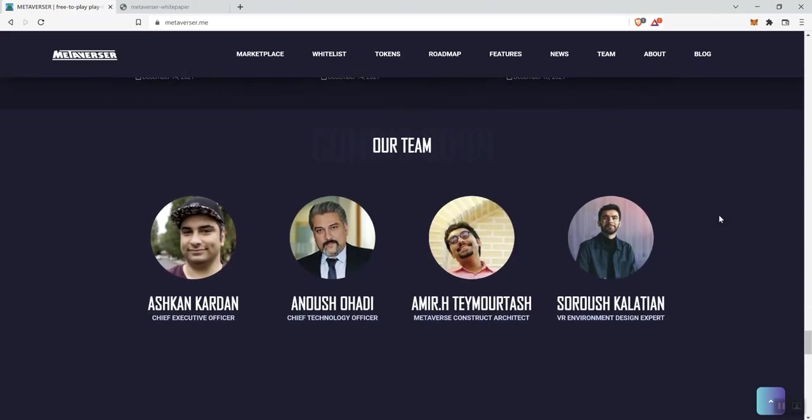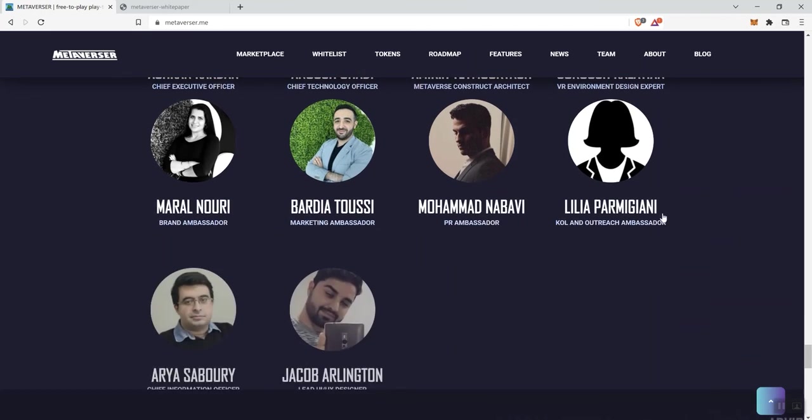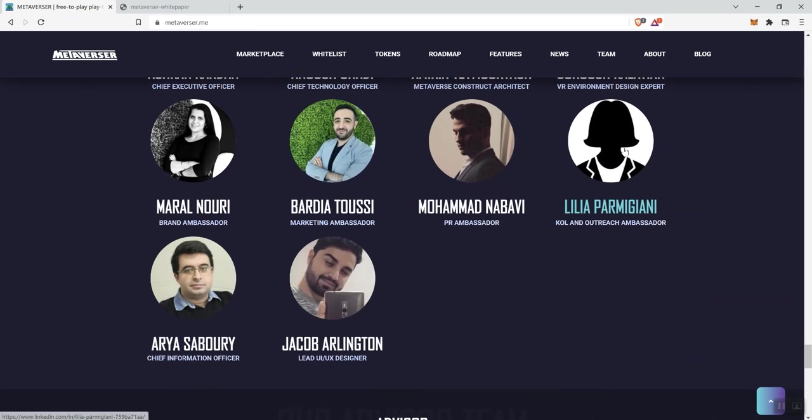So, and then we get to the team. We see, again, a photo-doxxed team. But if you hover over them, you also see links, hyperlinked to LinkedIn pages. So, this one right here, Lilia, is not doxxed, at least here on the page.